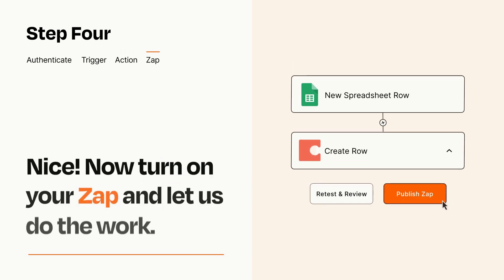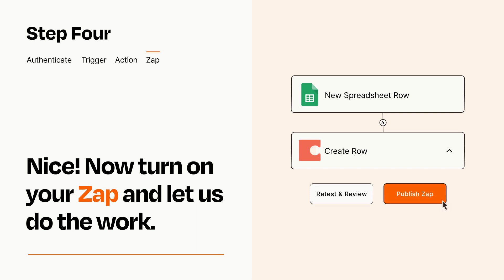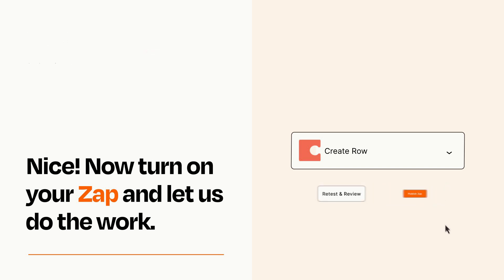Turn on your Zap and Zapier will start doing your work for you. Zapier can be as simple or as complex as you'd like and connects with thousands of apps, more than any other platform.